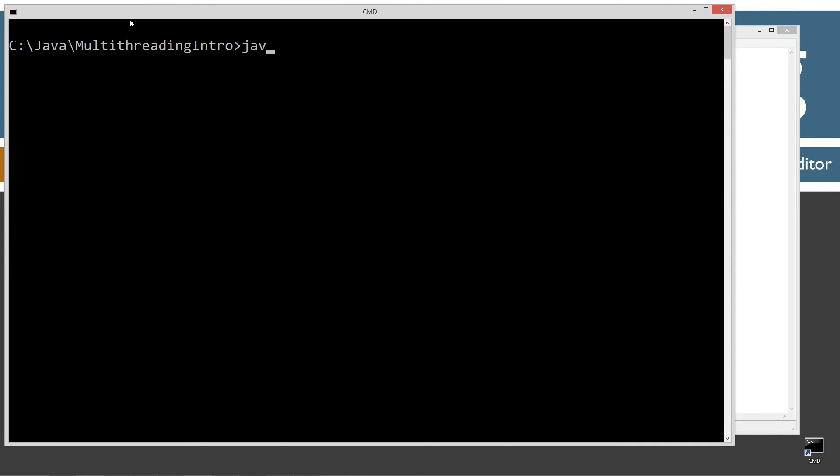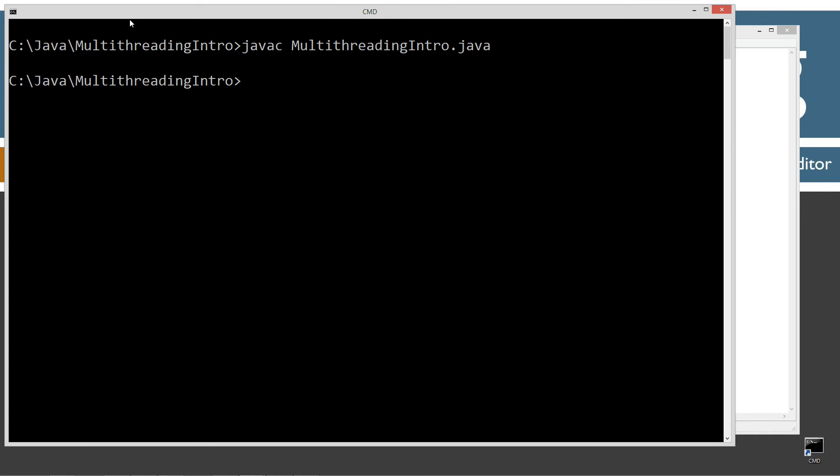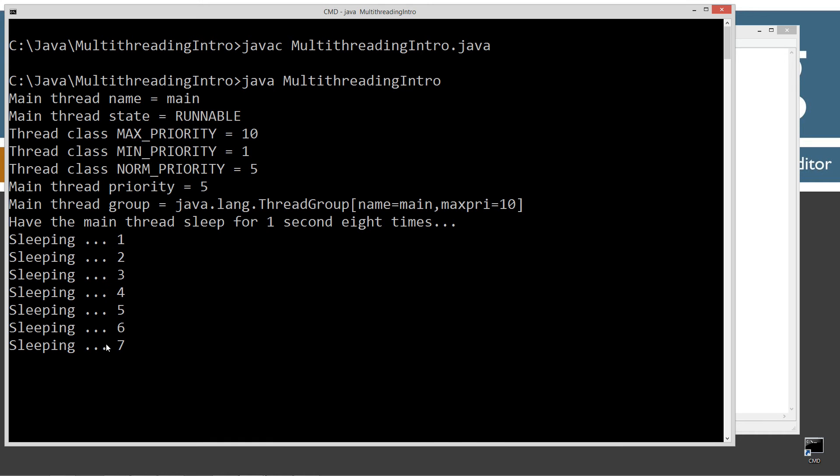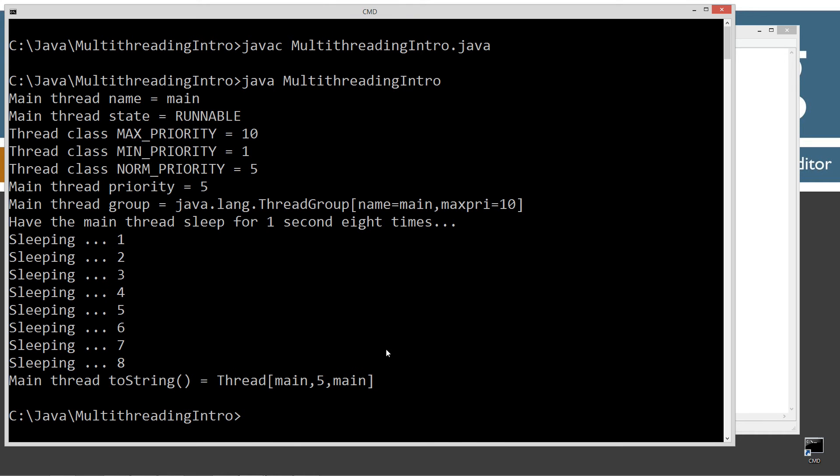Let's clear our screen, let's compile it, and let's run it. You can see it's sleeping for a total of eight seconds and then it will be all done there.